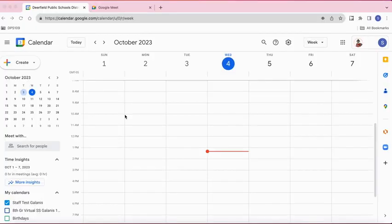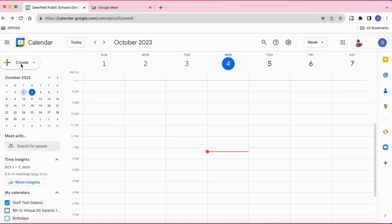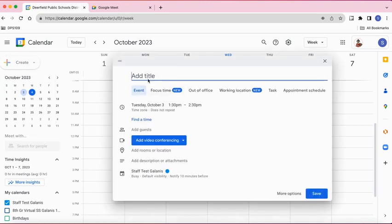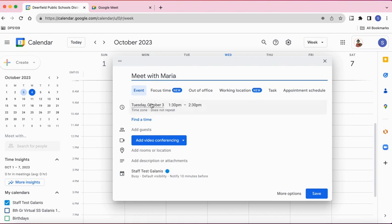If you would like to create a Google Meet meeting, there are different ways you can do it. One way is to do it via Google Calendar. In your Google Calendar, you would select Create Event, title what you want your meeting to be, select the date and the time, and then you would jump down to where it says Add Video Conferencing.